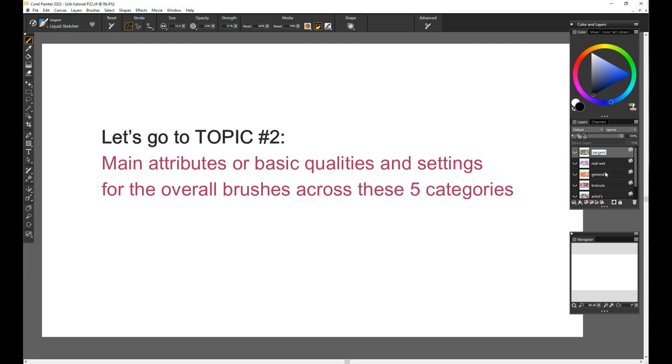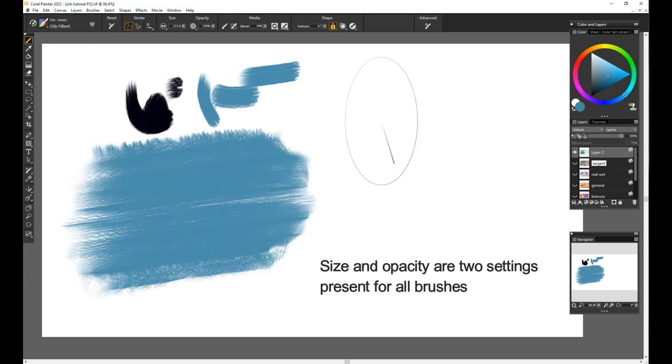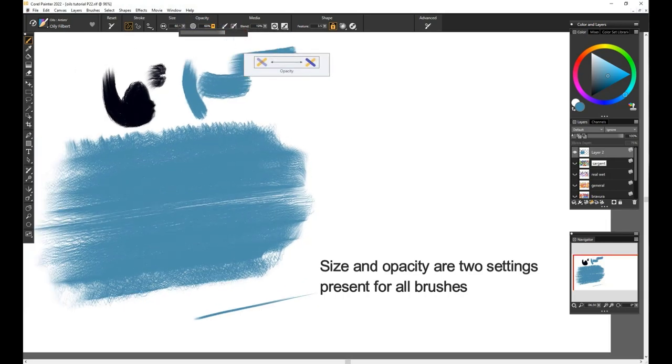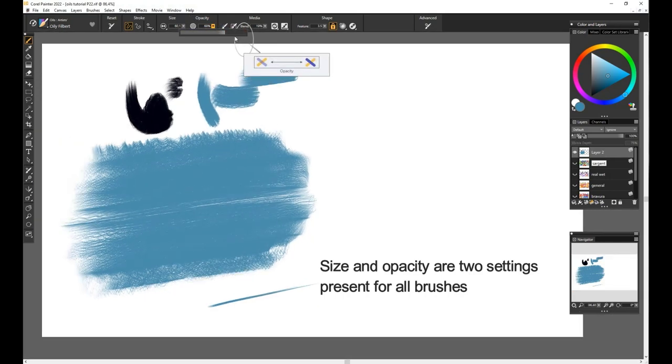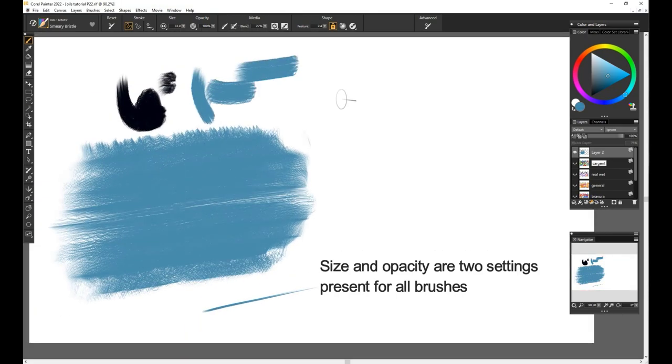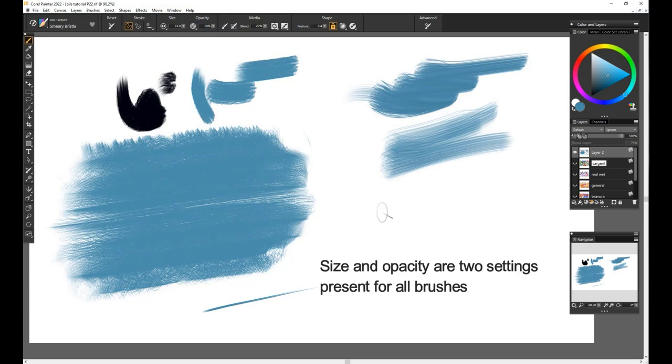Now that you know the difference between these sets, let's talk about the main attributes or basic qualities and settings for the overall oil brushes across these five categories. So let's go by parts, as said our friend Jack the Ripper. Size and opacity are two settings present for all brushes in the library. Size does matter in some brushes, as in bigger sizes you can have better view of the dab and brush stroke expression, so experiment with very large to very small brush strokes on your artworks for a more enriching experience.